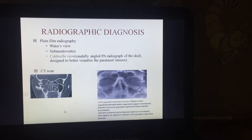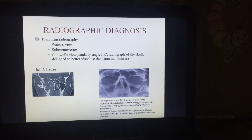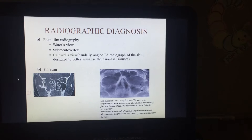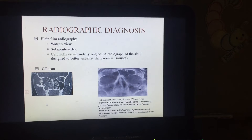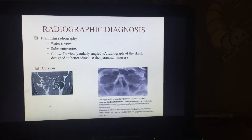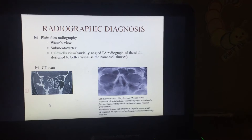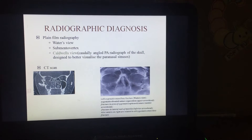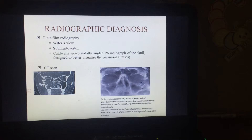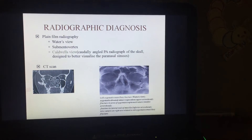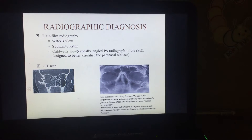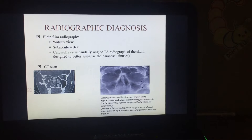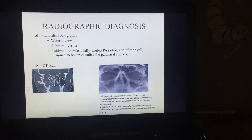CT scans are important because they give us slice-by-slice sections of the fracture areas, so we can easily interpret the level of fracture and what else has been fractured. For example, we are able to see that the orbital floor is fractured here.